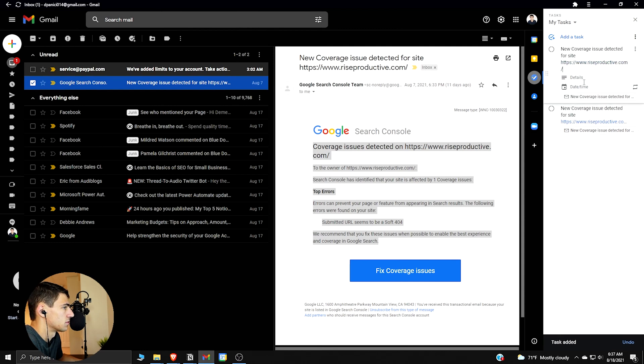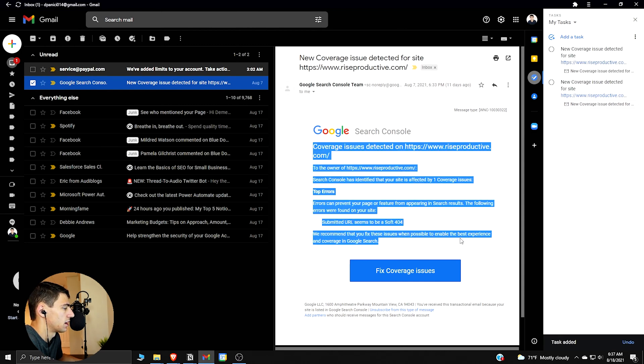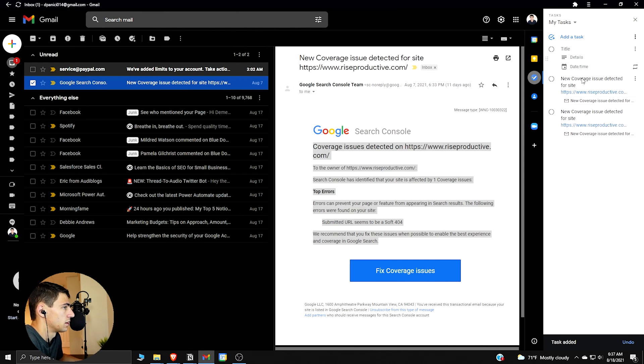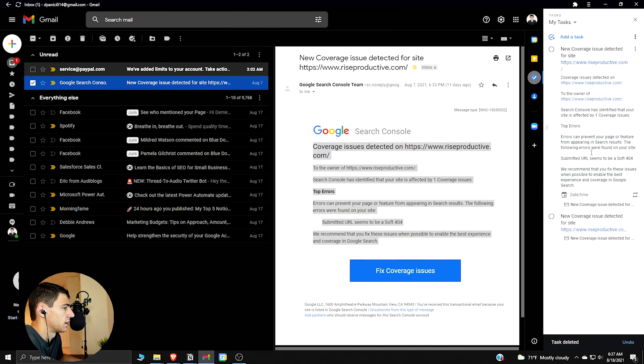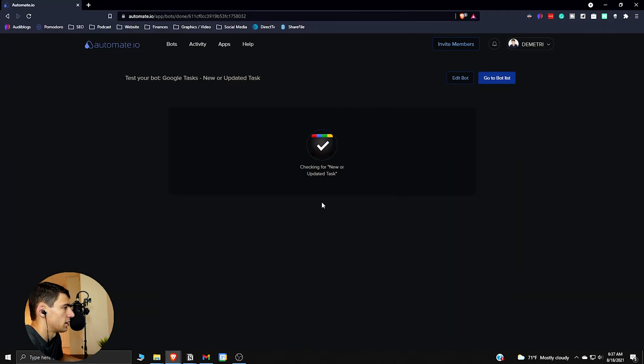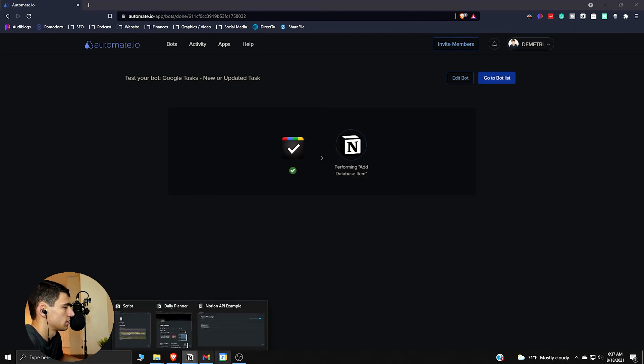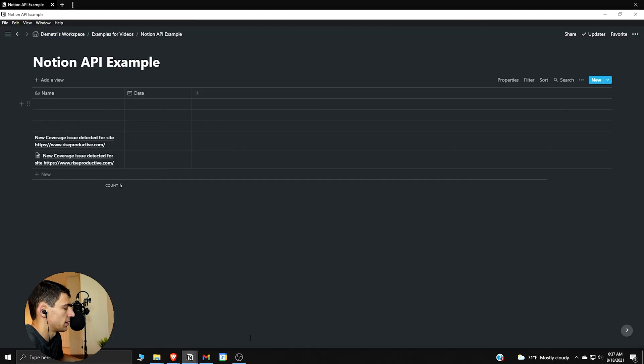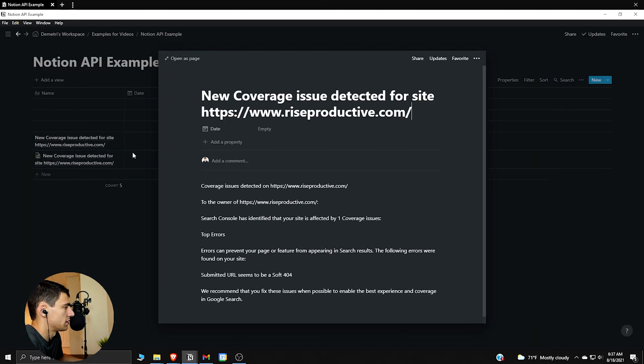Which is pretty nice as well. And then we can take this and copy it and paste that in there. And then we have this. Now if we go back here, say we're done with it, it's going to check for a new or updated task in Google. All right, so let's go back to the Notion API example. You can see it had the one where I accidentally didn't put the details in, it had the one where I put the details in, and it's all set up like that.